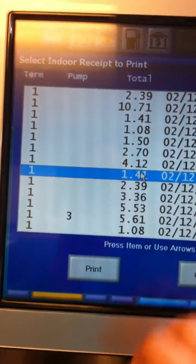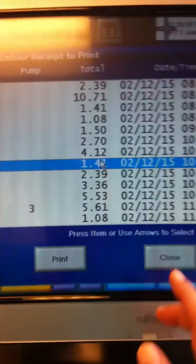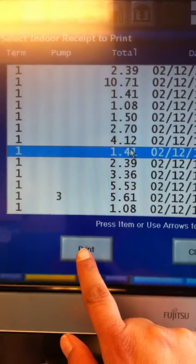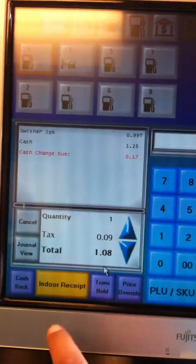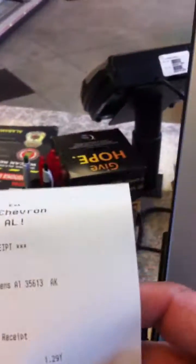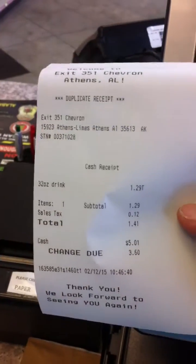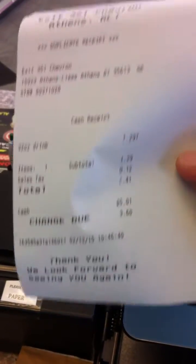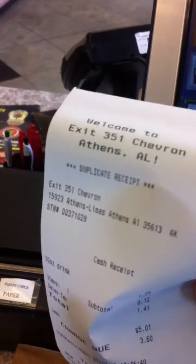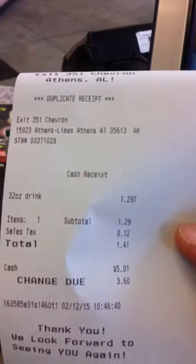Select the appropriate one — let's just do this one for $1.41 — and we're going to hit print. That is going to print out a receipt like this that shows you that it is a duplicate receipt.